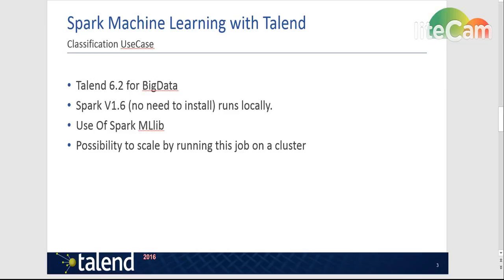And of course the big advantage of Spark is that if you are not running only on a small data set like I do and you want to either build your model based on a big data set or use this model to predict the data on a larger scale